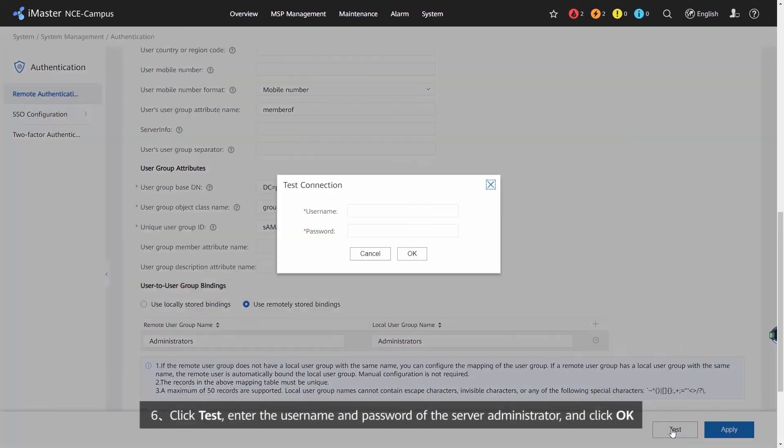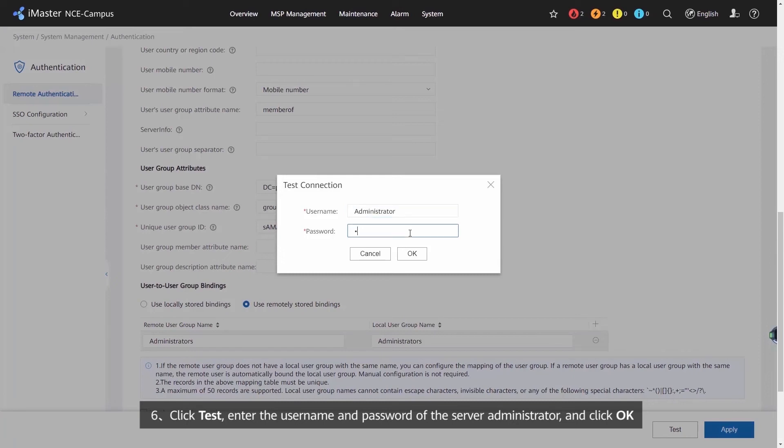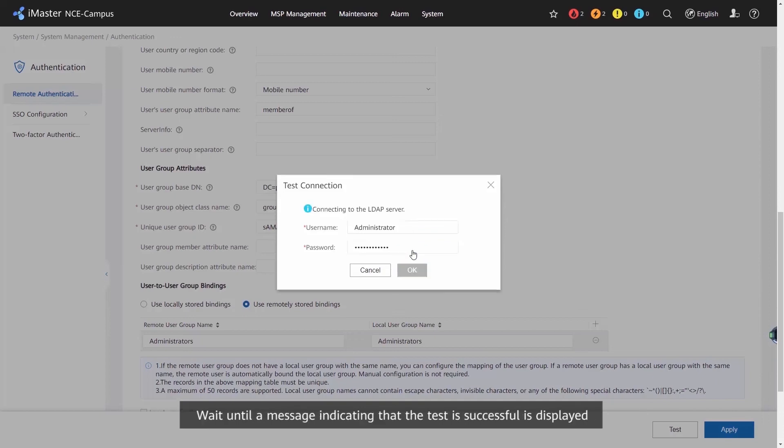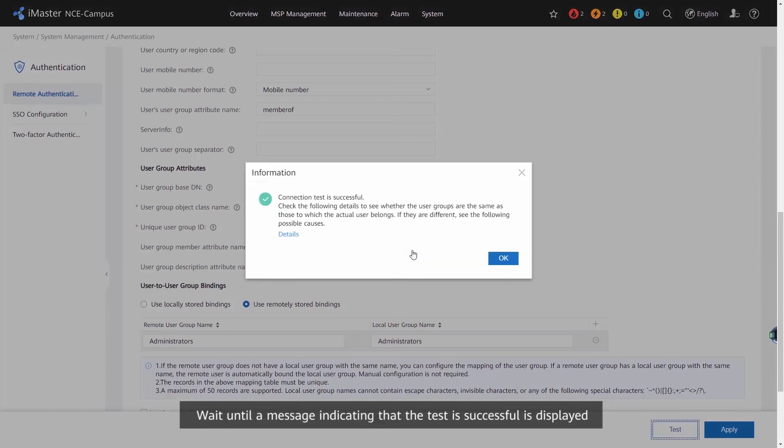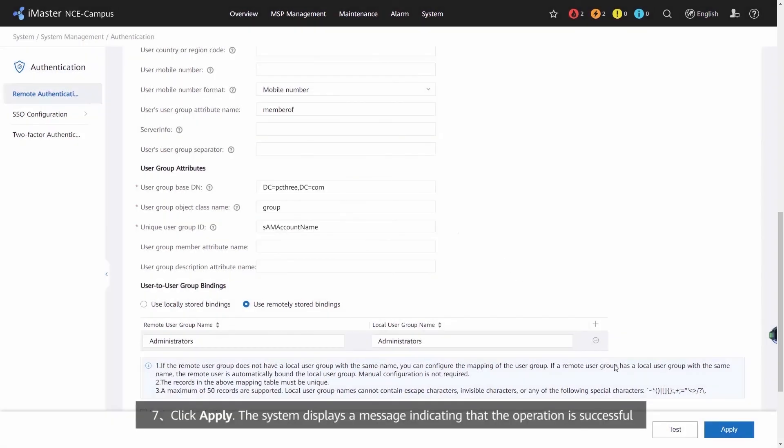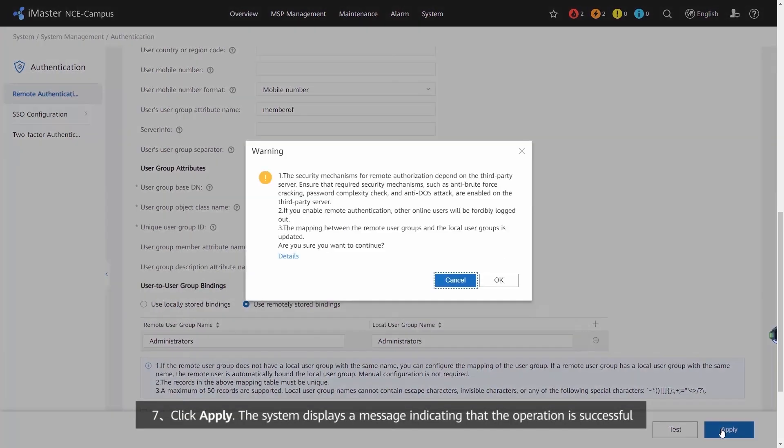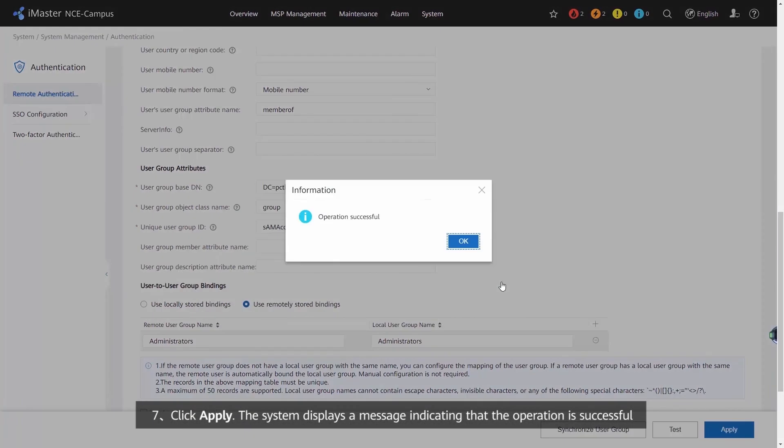Click Test. Enter the User Name and Password of the Server Administrator and click OK. Wait until a message indicates that the test is successful is displayed. Click Apply. The system displays a message indicating that the operation is successful.